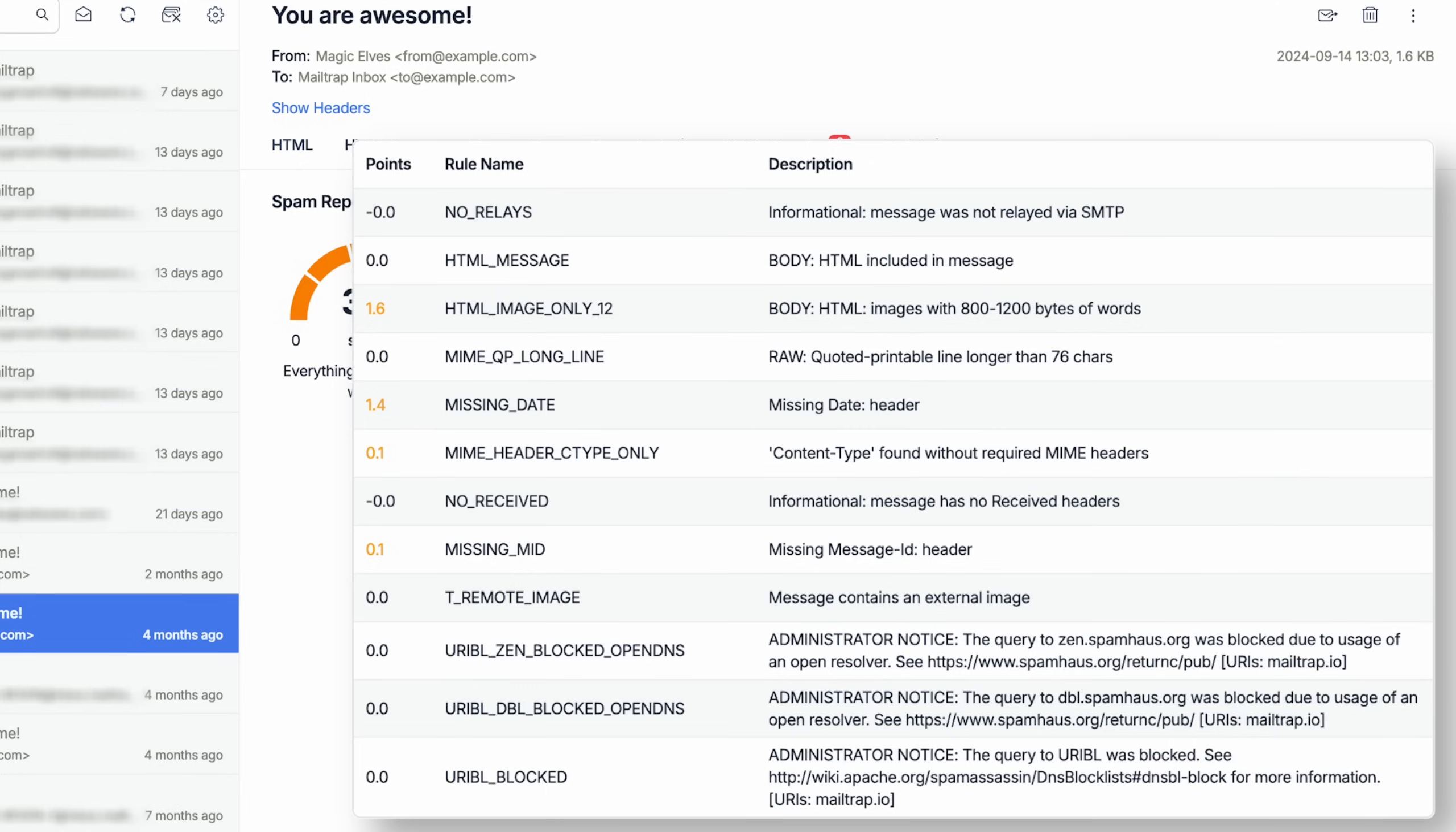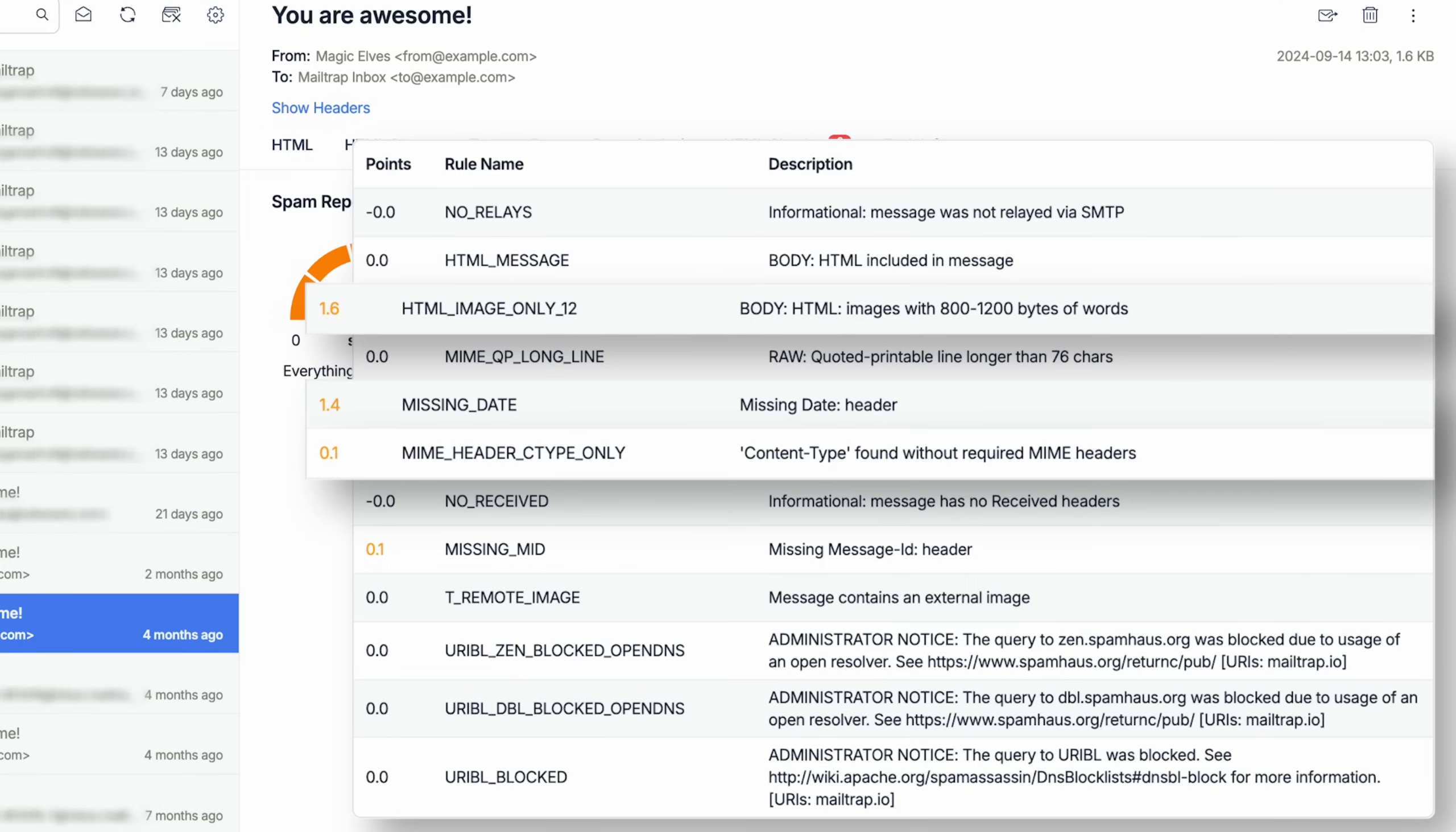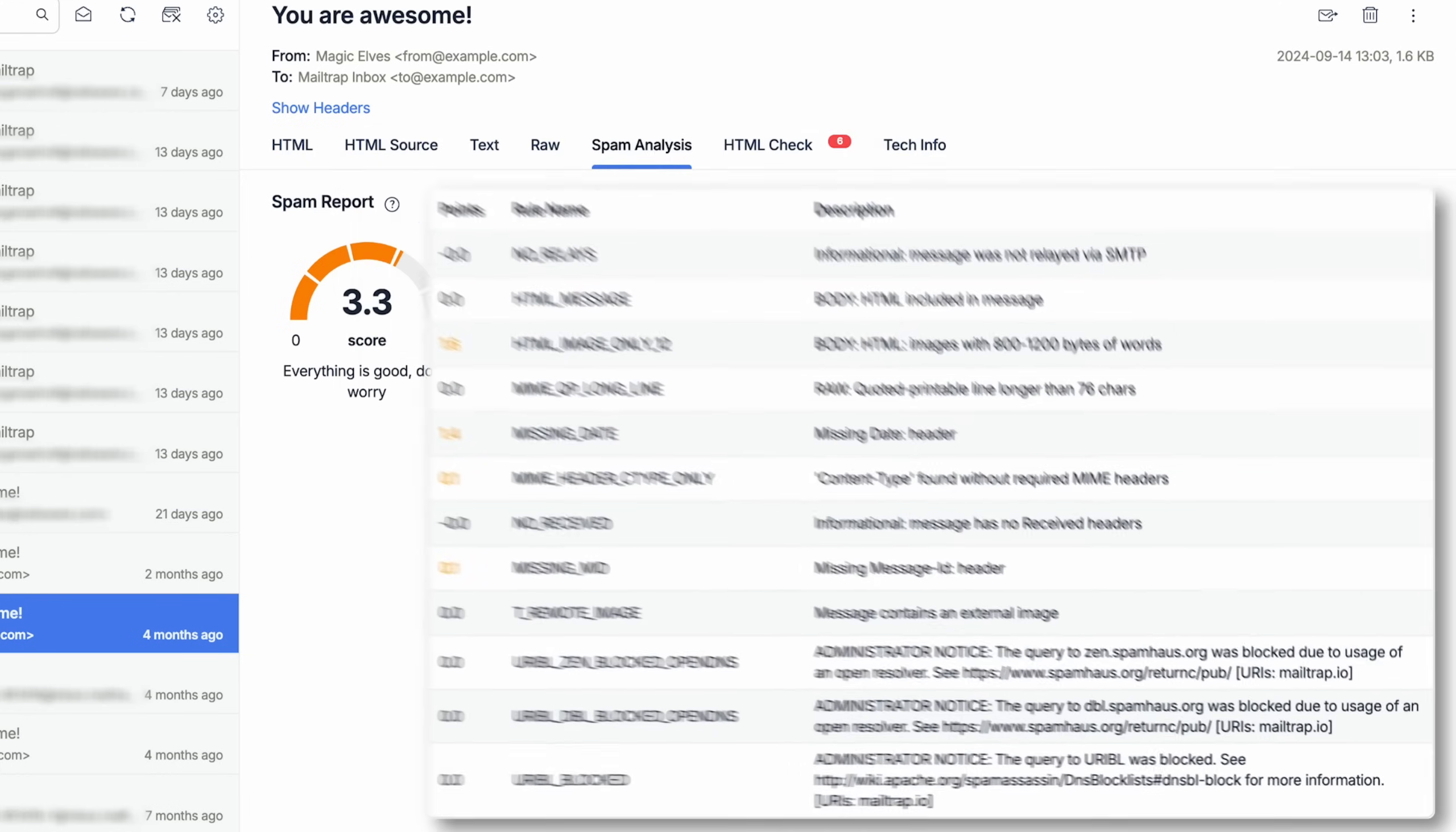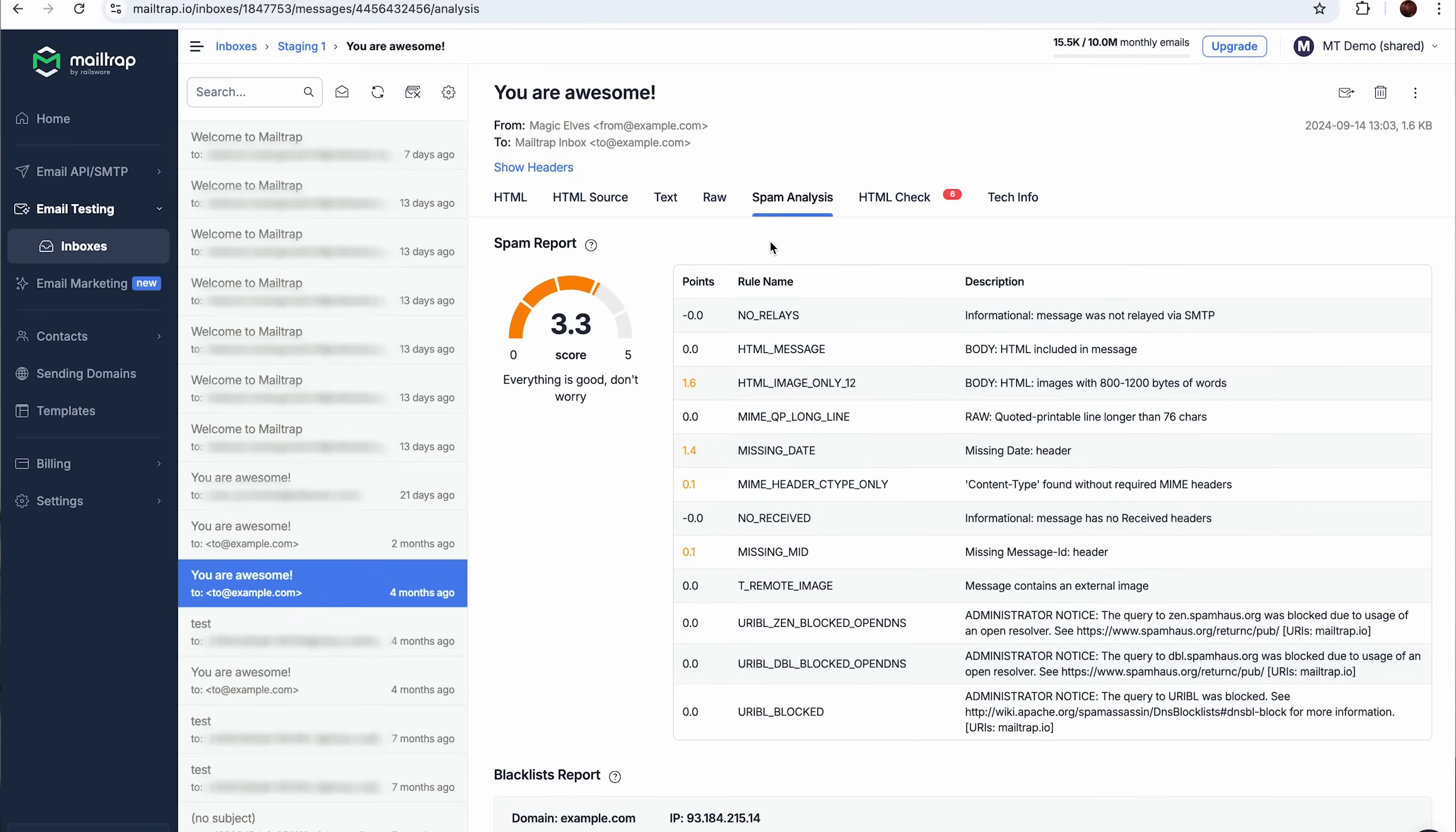For example, this email has received spam points for a few things: having images with 800 to 1200 bytes of words, content type not having appropriate MIME headers, a missing date header, and a missing message ID header. If I were to make these easy fixes, I would not only lower the spam score but also address potential deliverability issues once I start sending in production.